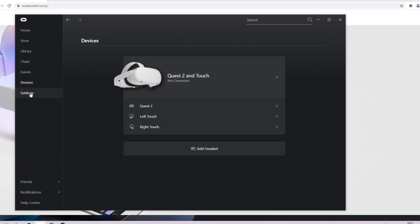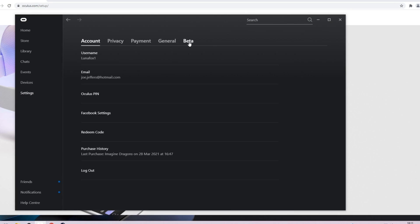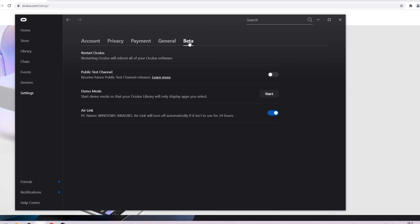Next, head over to Settings, Beta and at the end turn Air Link at the bottom on. Keep in mind you will have to do this every single time you turn PC on.